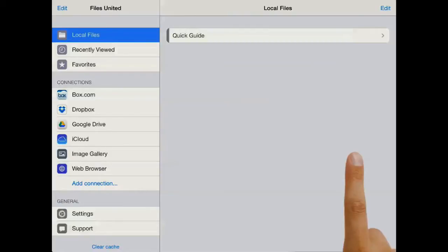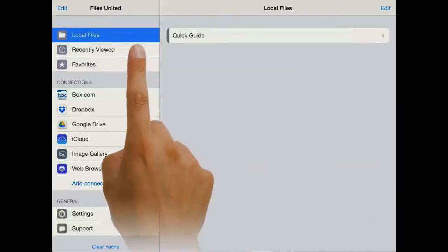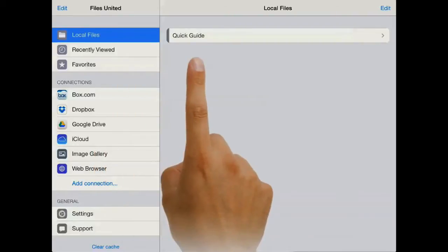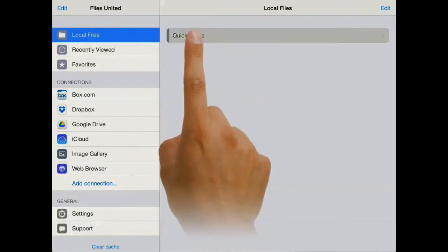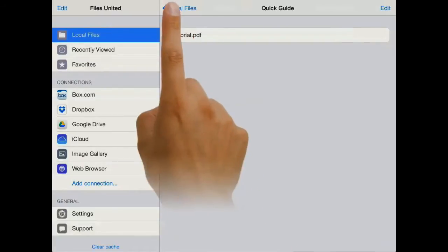So once you download it and open it, you're going to be situated in Local Files, which is a folder that is currently pretty empty, just has the quick guide we have in there.